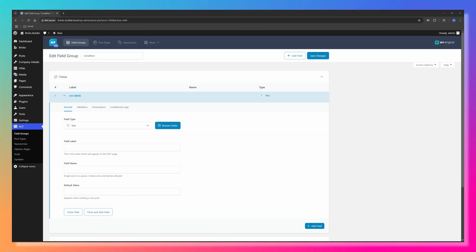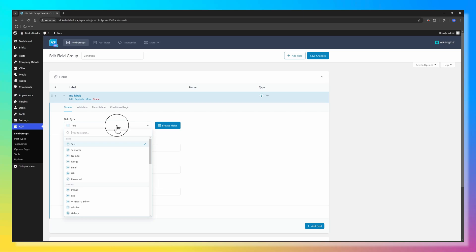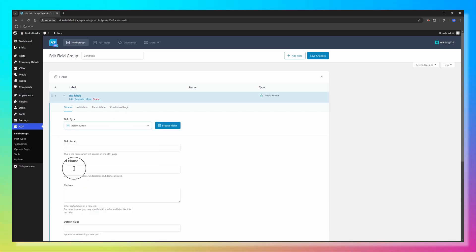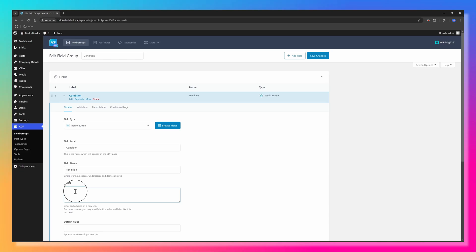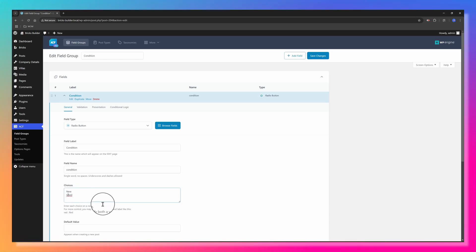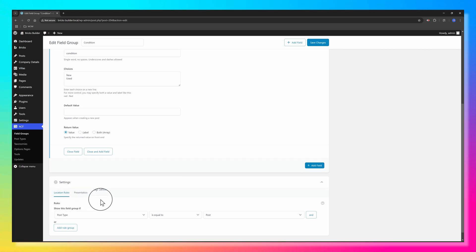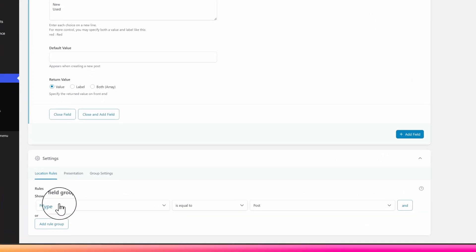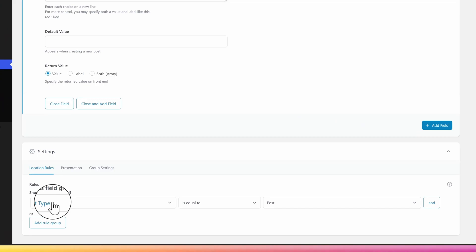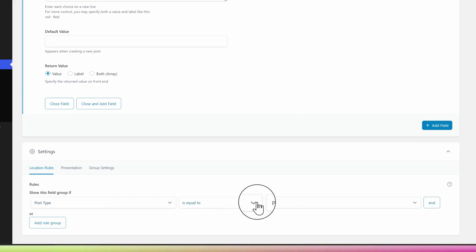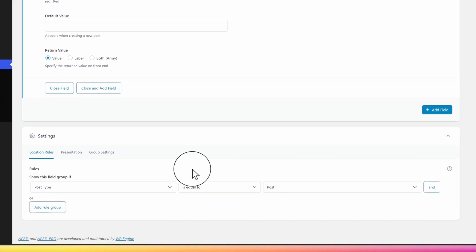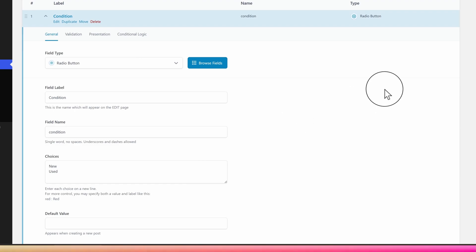The field label is Condition and the choices are New and Used in a new line. Next up comes the most important part, which is to set the location rules. All you have to do here is specify to show this field if the post type is equal to post, just like it is. Okay, let's save the changes. Great.